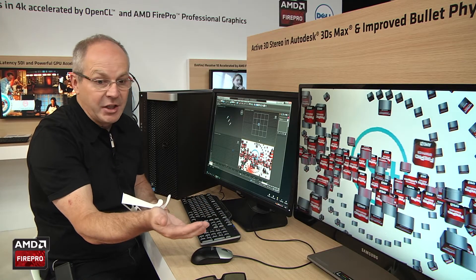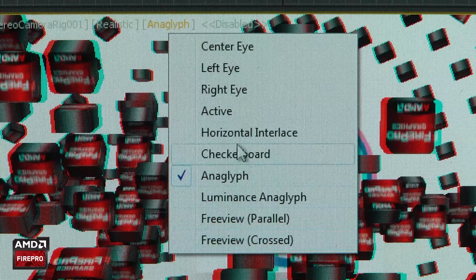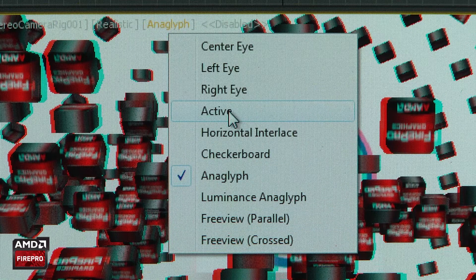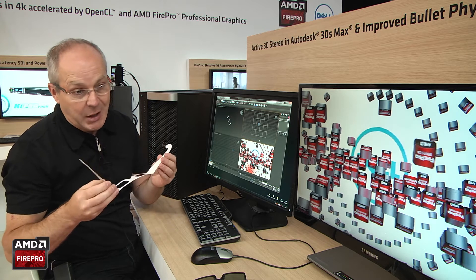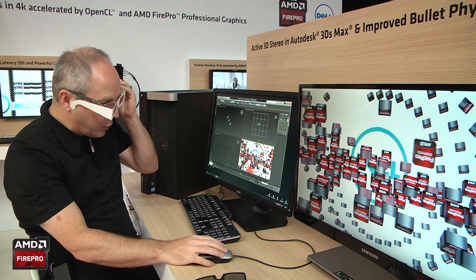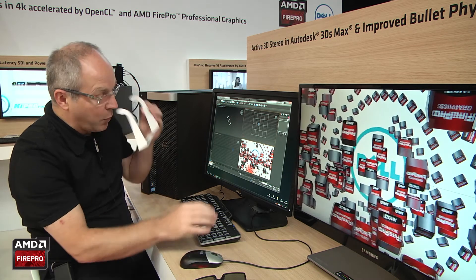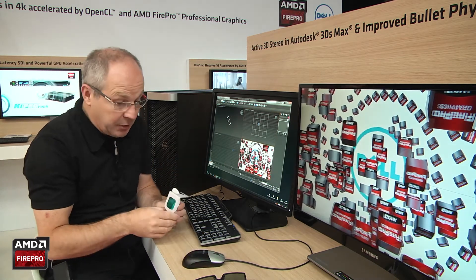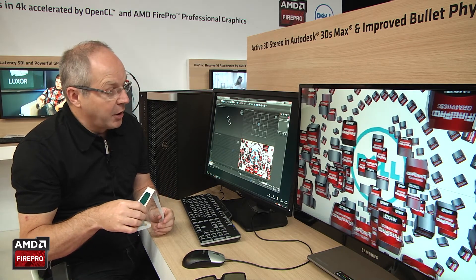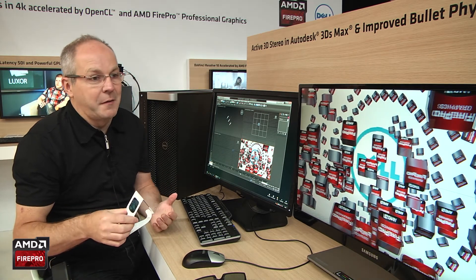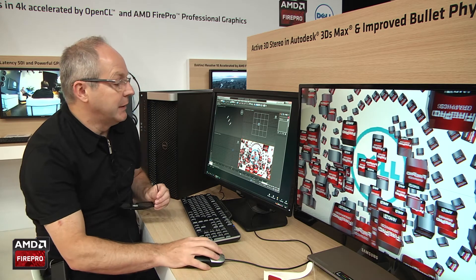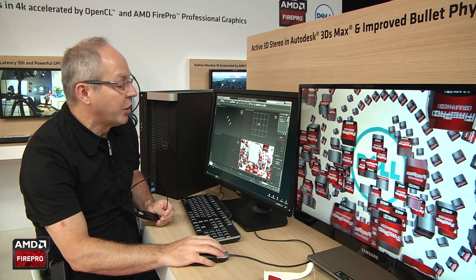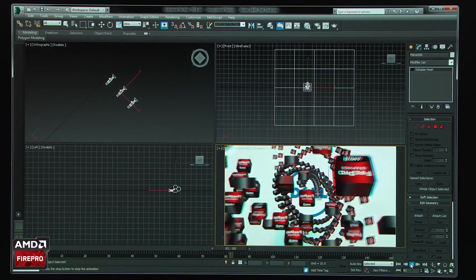If you don't have FirePro technology to visualize active stereo, you can use the older anaglyph technology — but the problem is you will lose image quality because you lose color based on the limitations of anaglyph, and it will not be very accurate or beautiful. By using the active stereo feature inside the application, you can output directly to an external screen in active stereo.